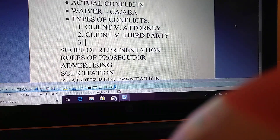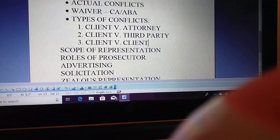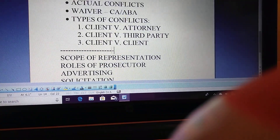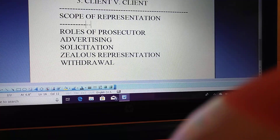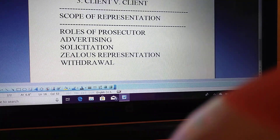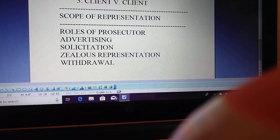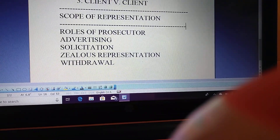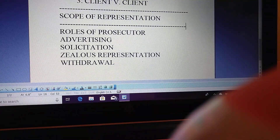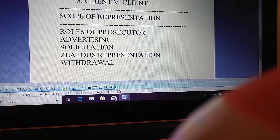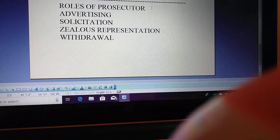The last conflict type is client versus client — if representing multiple clients, you must address that on the exam. This was quite popular on the last two exams. Scope of representation is a smaller issue but appears often — worth grabbing extra points. The client has final authority to make decisions such as settling claims. The attorney's role is only to make legal decisions and litigation tactics; they cannot accept a settlement without client consultation.